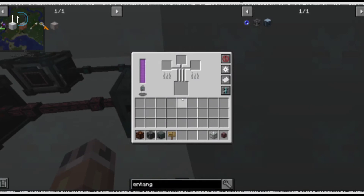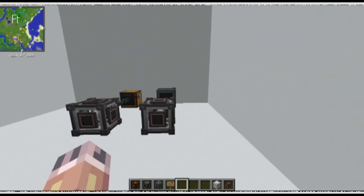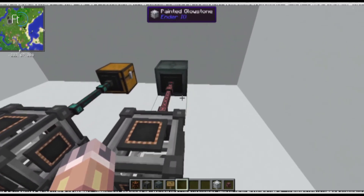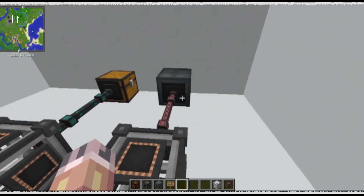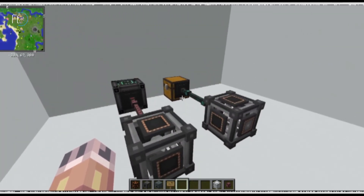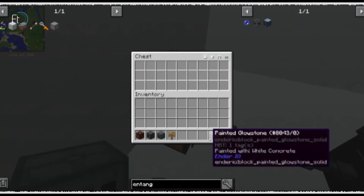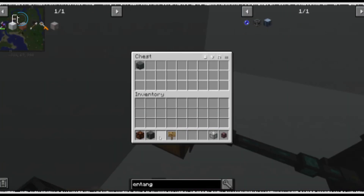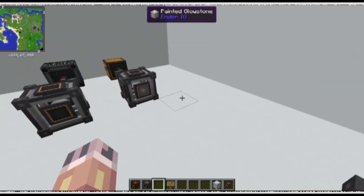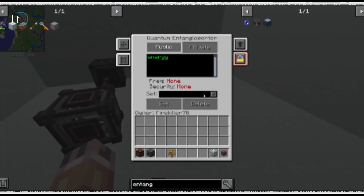This will send power from there to there, but it can be used at long distances and between dimensions. Items can also be sent from here. Create a new frequency.